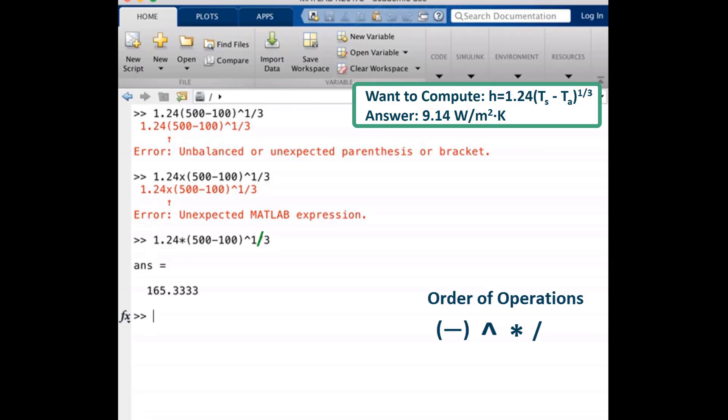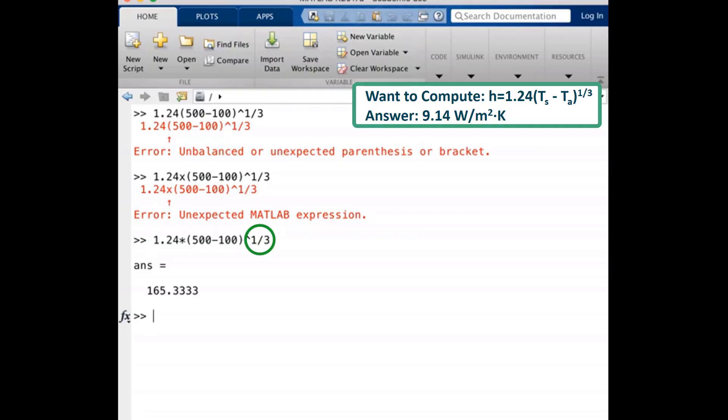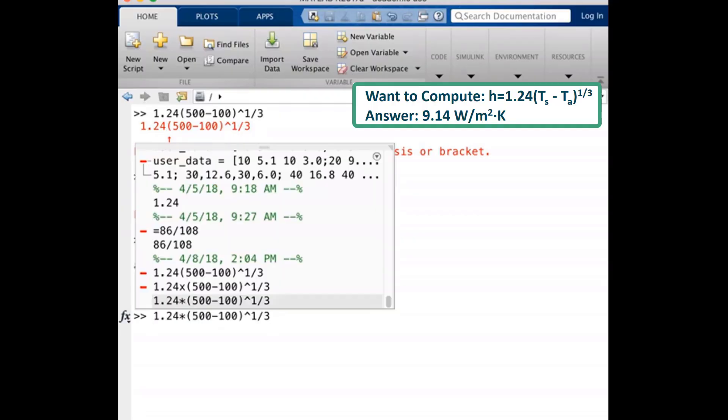Take a moment to think about whether this is the order of operations we want. So this is not how we want MATLAB to evaluate this calculation. We need to perform the one-third operation before raising the quantity 500 minus 100 to the power.